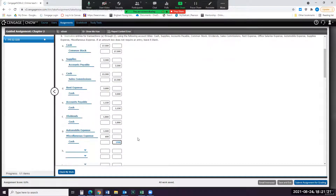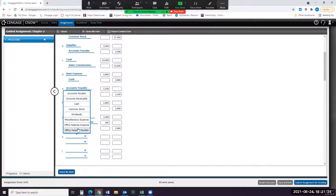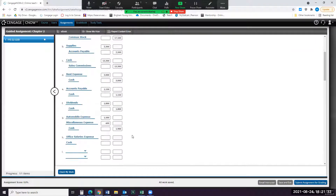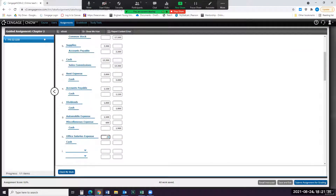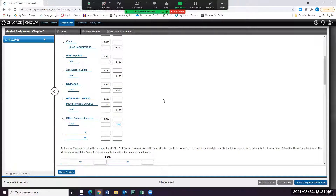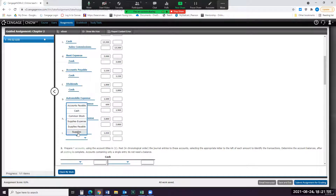For H, paid office salaries of $2,800. Expenses always go up with debits, and then our cash is going down, and that always goes down with a credit. And then finally, for I, determine that the cost of supplies used was $1,050. Whenever we use up supplies, that's going to create a supplies expense, and expenses always increase with a debit. And then our actual supplies asset is going down — meaning we've used up those supplies — and assets decrease with a credit.